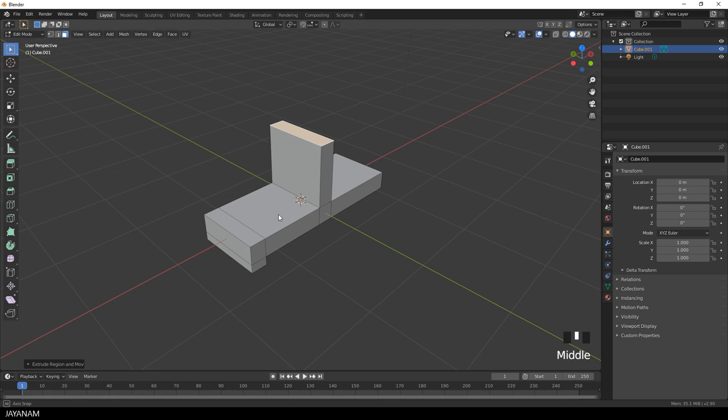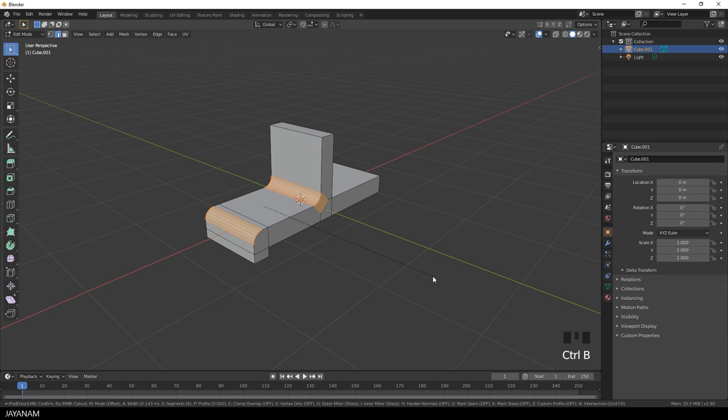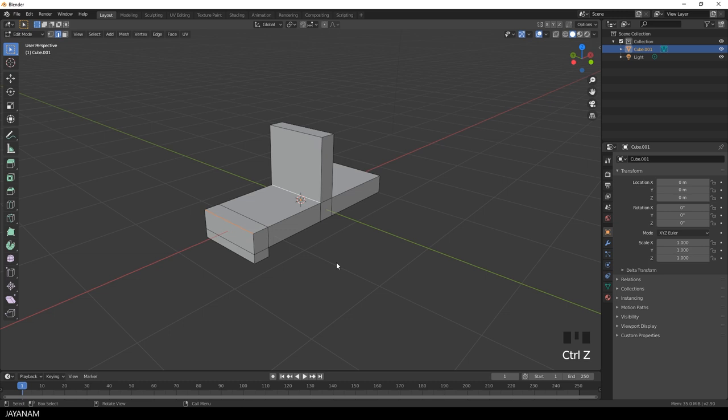Now what I want to do is to add bevels to these edges here. This one and this one. But when I bevel this, I get a kind of ugly topology here. So I undo this and then I will show you how to avoid this.